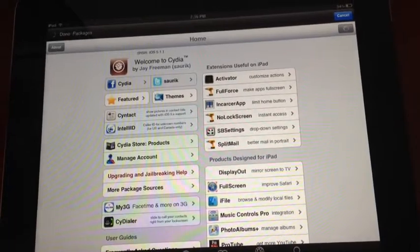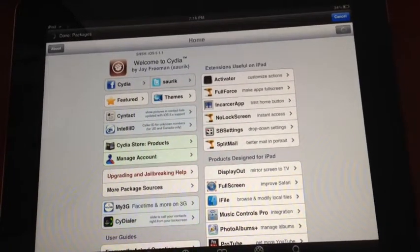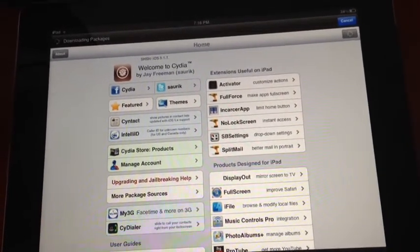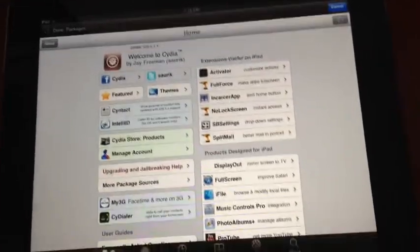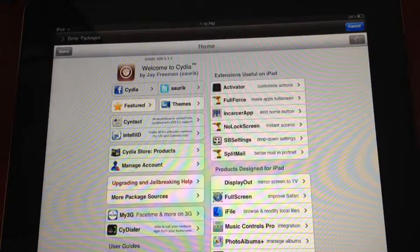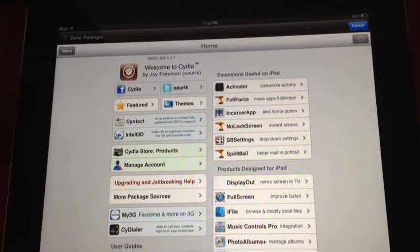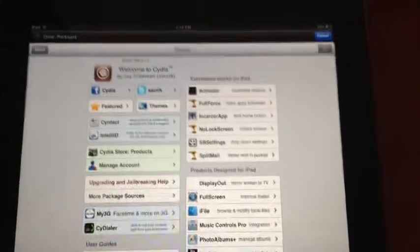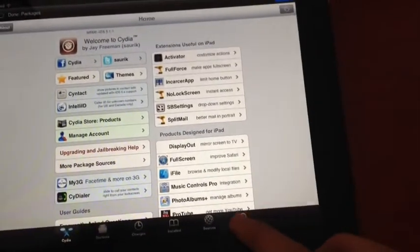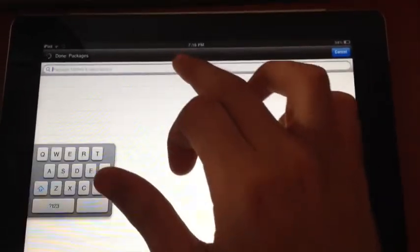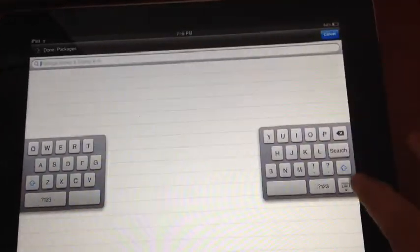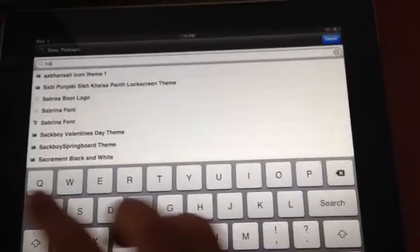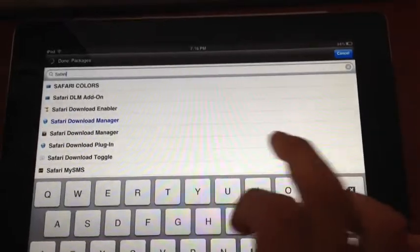This tweak which I'll tell you later works on iPhone and iPod Touch as well. Then search and type Safari Uploader. It's free.